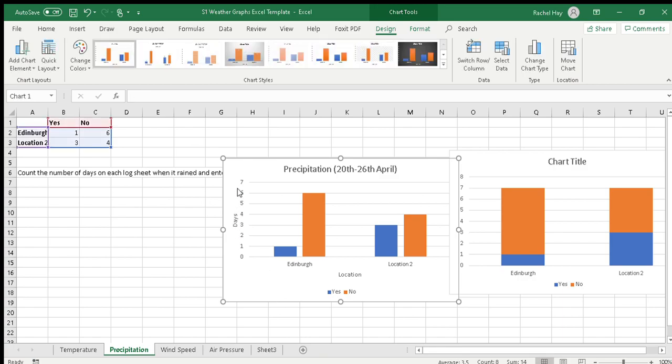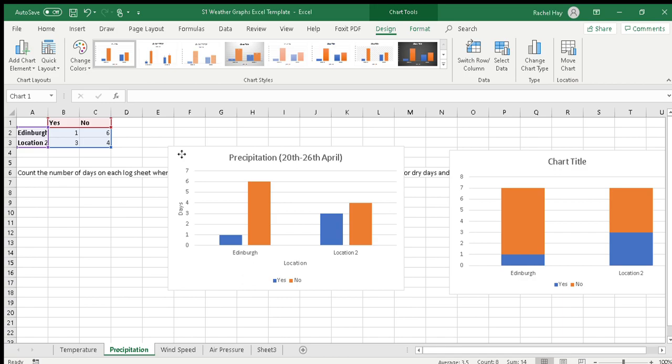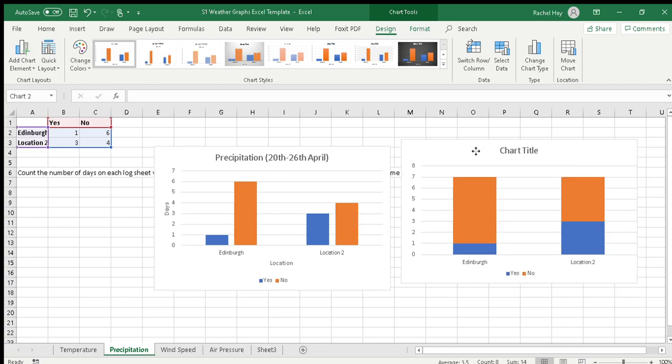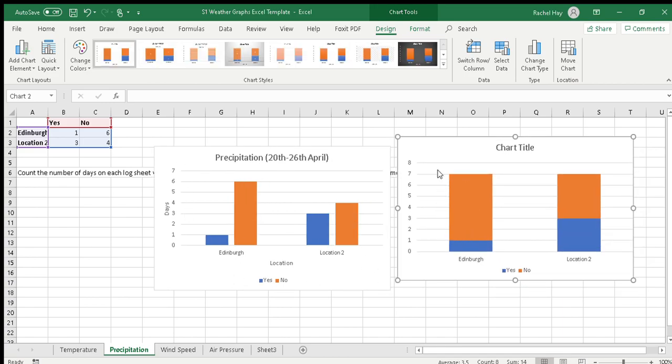All right, and there you have your precipitation graph. So you can choose this version or you could have worked on that version too, and that gets saved.